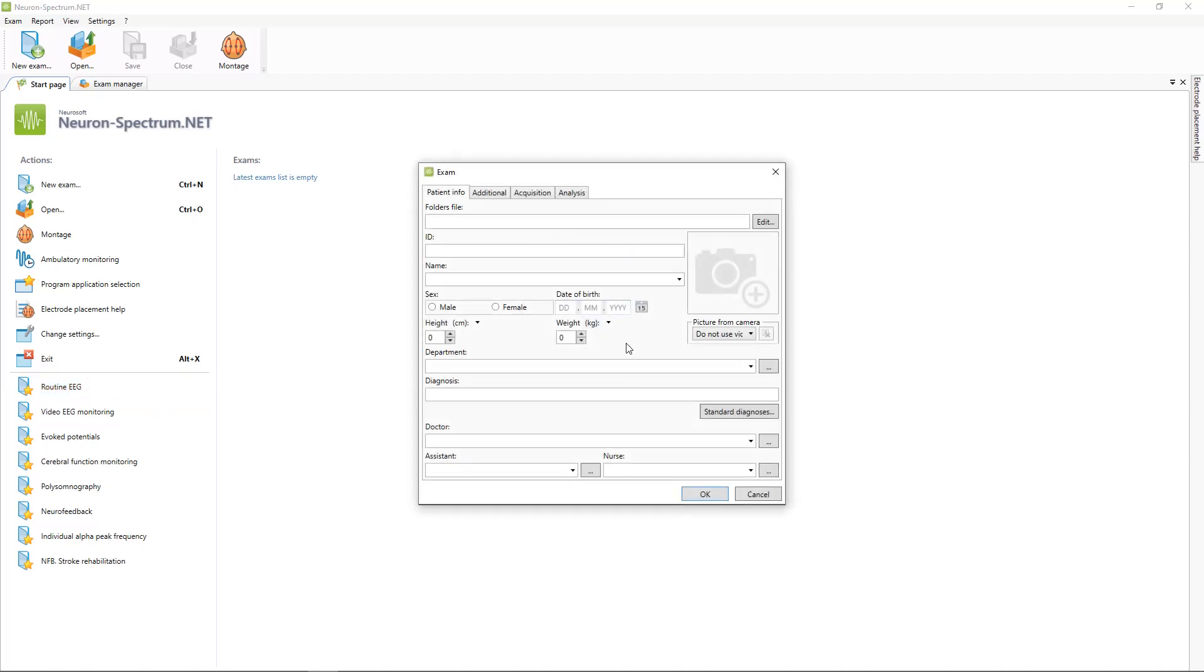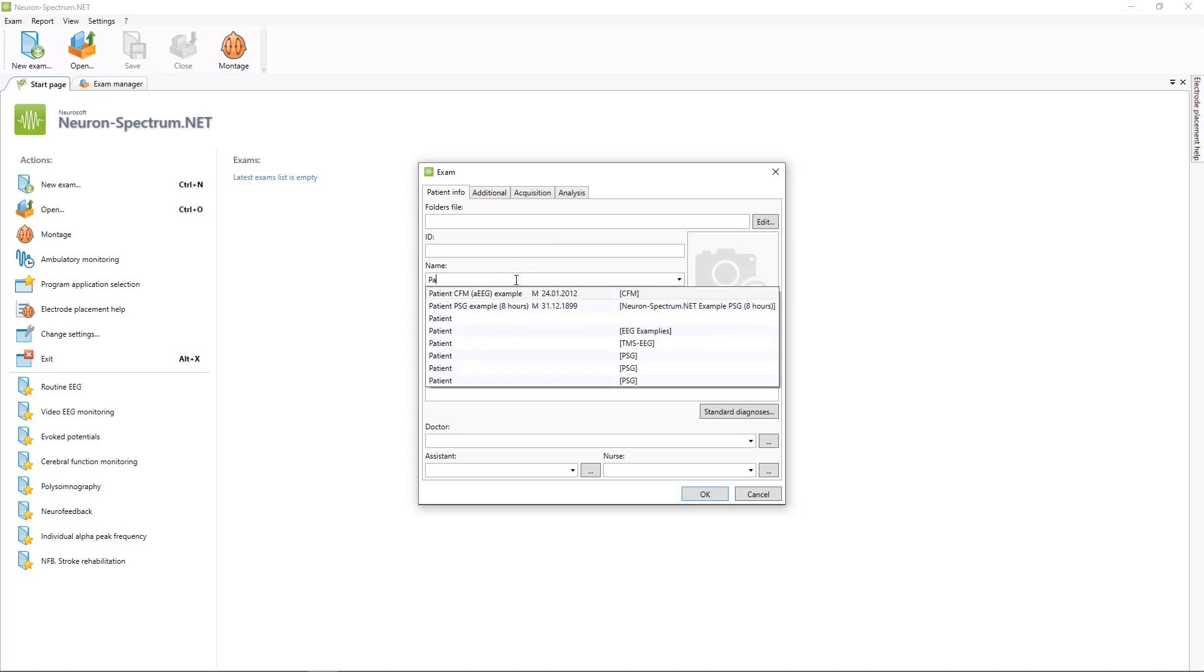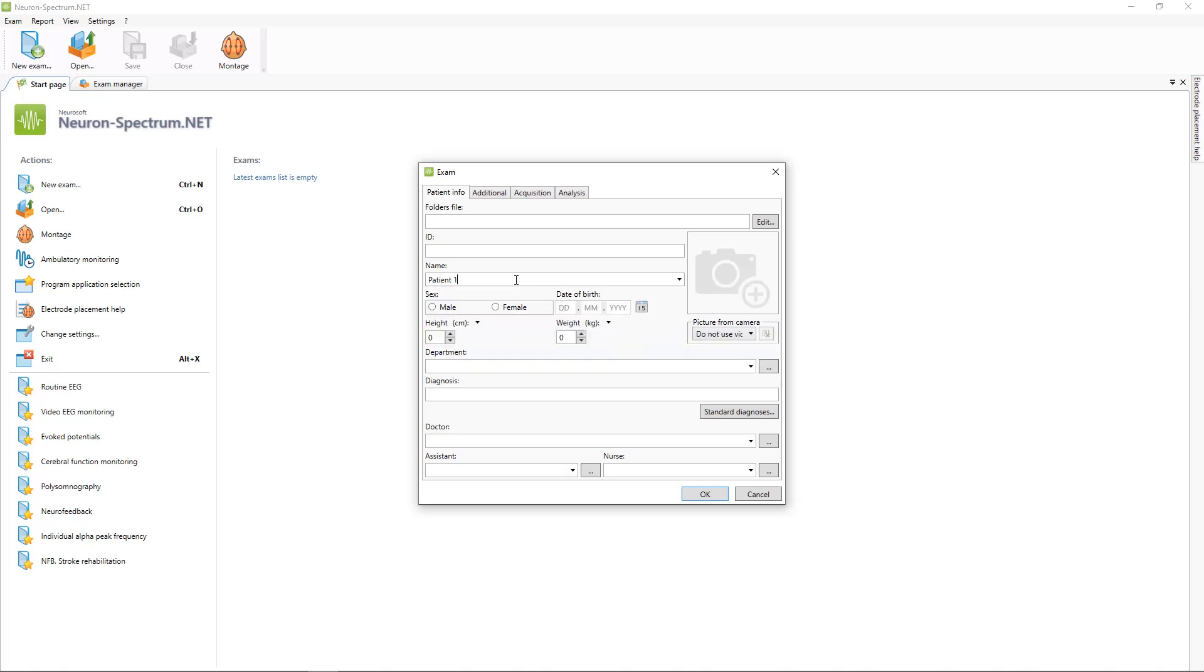On new patient window, you need to put information about your patient. You can add birth date, sex, health, weight, photo and other information.